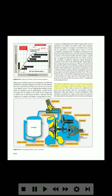The fuel/air combustion starter was used to start gas turbine engines by using the combustion energy of jet fuel and compressed air. The starter consists of a turbine-driven power unit and auxiliary fuel, air, and ignition systems. Operation of this type of starter is, in most installations, fully automatic. Actuation of a single switch causes the starter to fire and accelerate the engine from rest to starter cut-off speed.